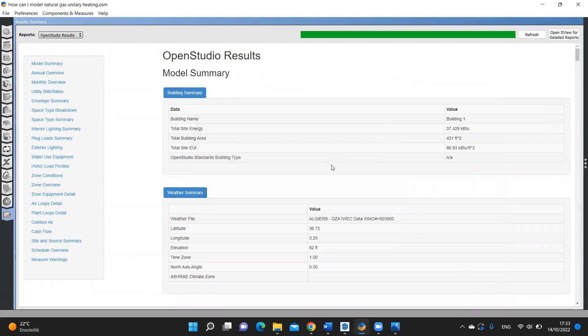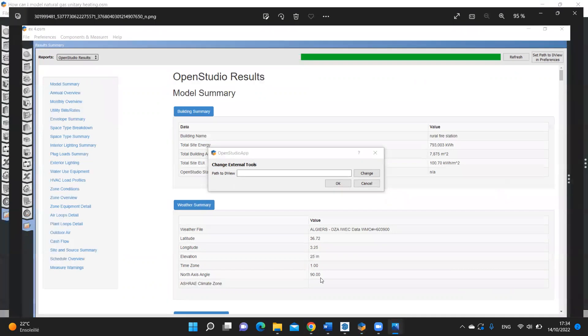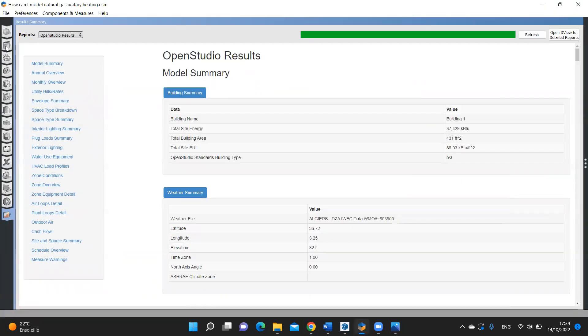After setting that, it will appear here: 'Open deview for detailed reports.' If it doesn't appear like this and still says 'set path to deview' in preferences, you need to go to another tab, then come back to results summary tab.